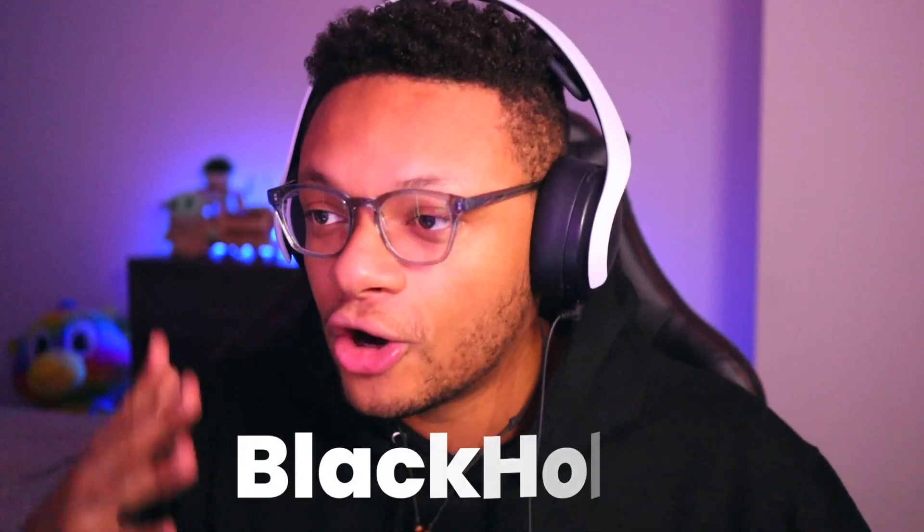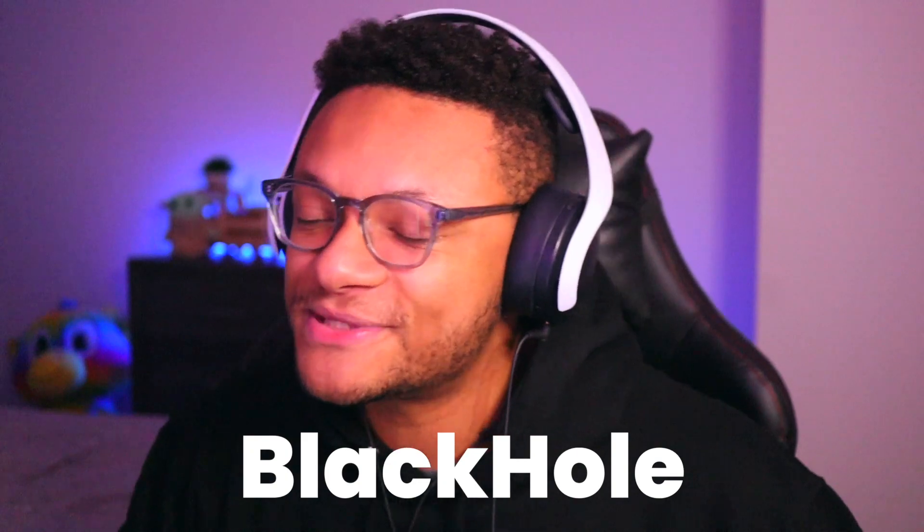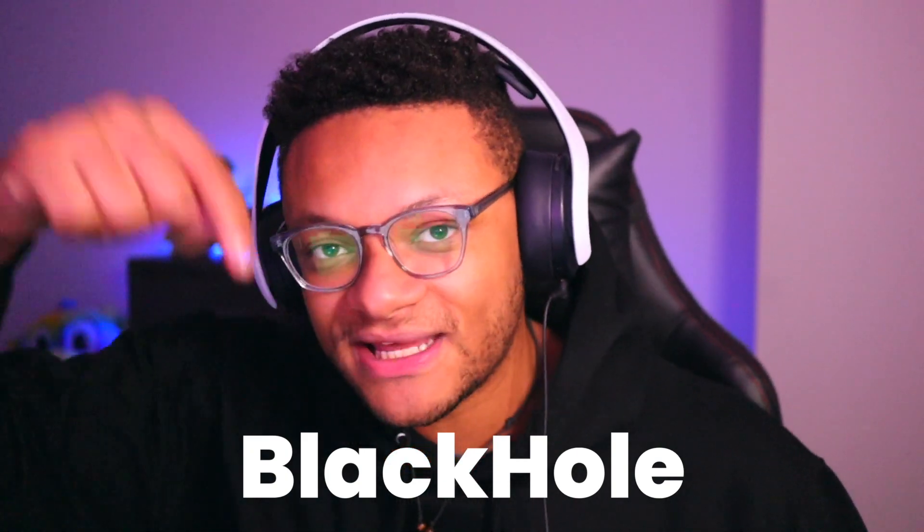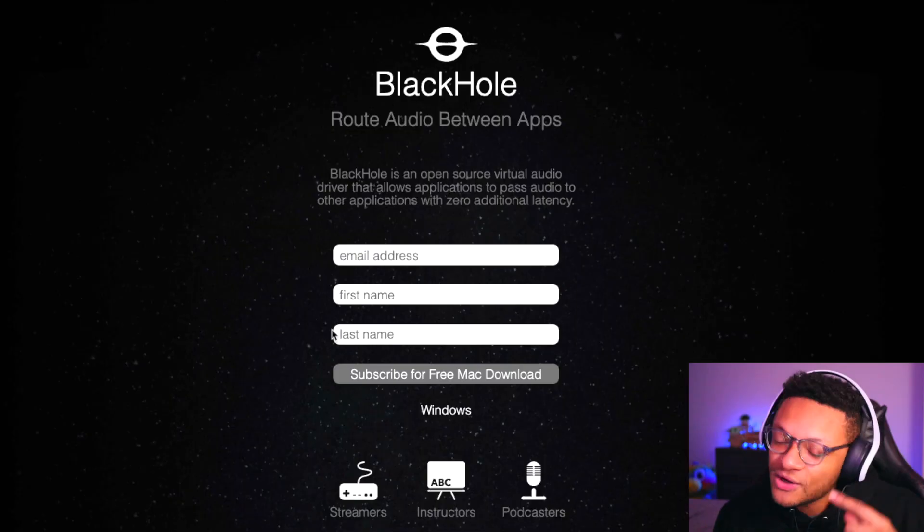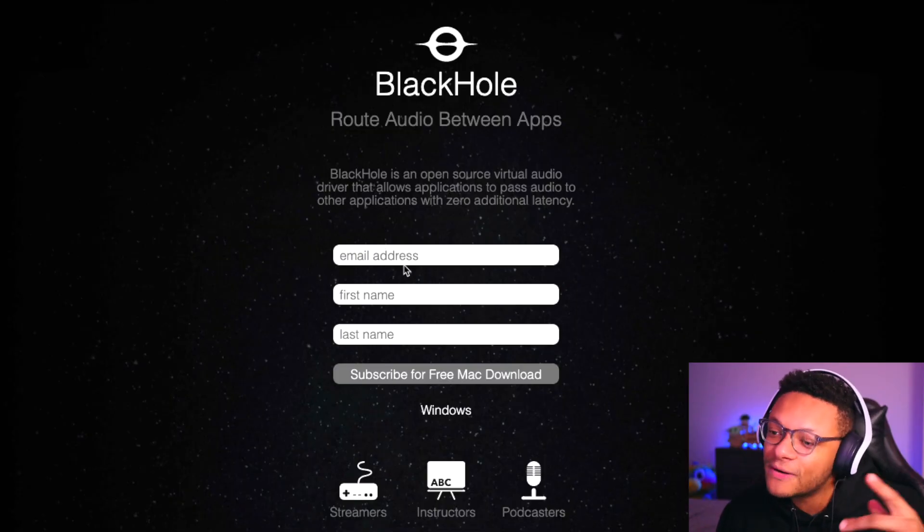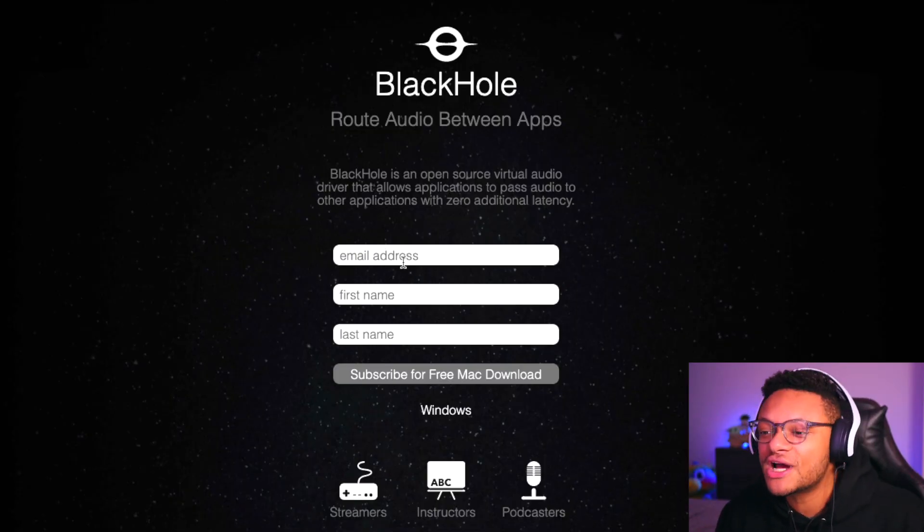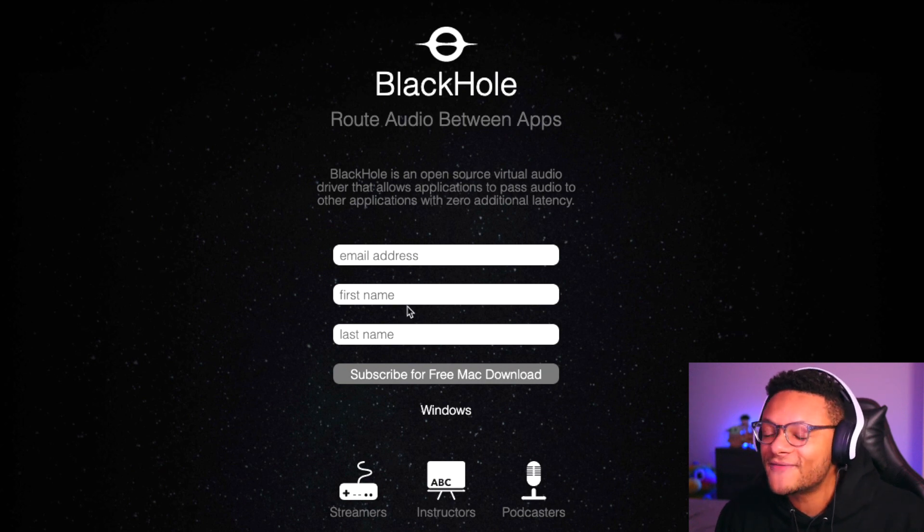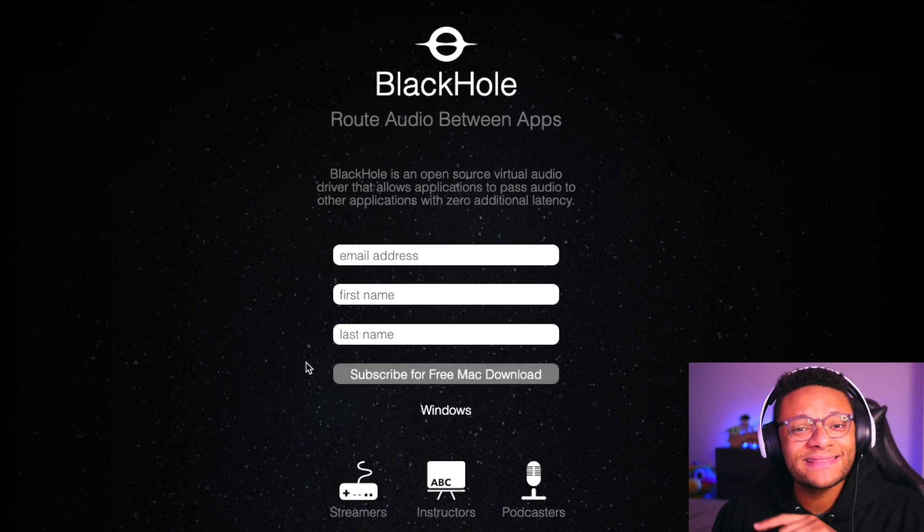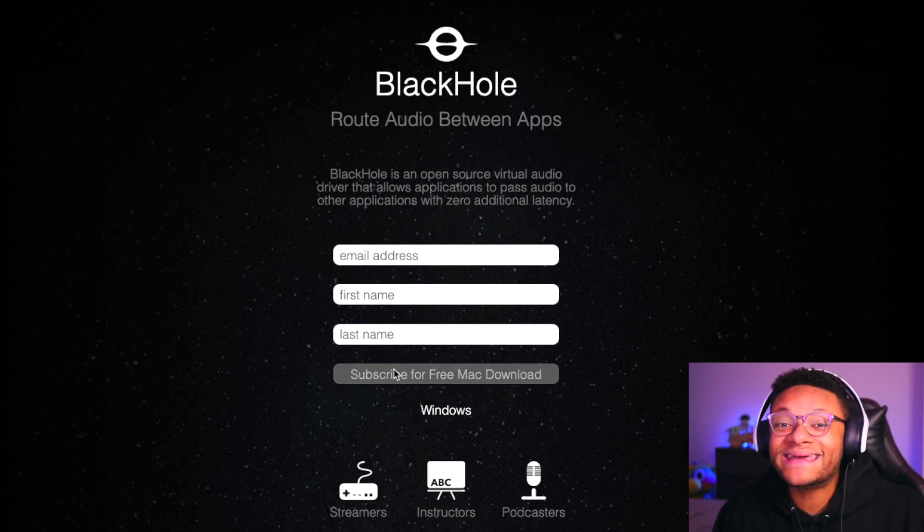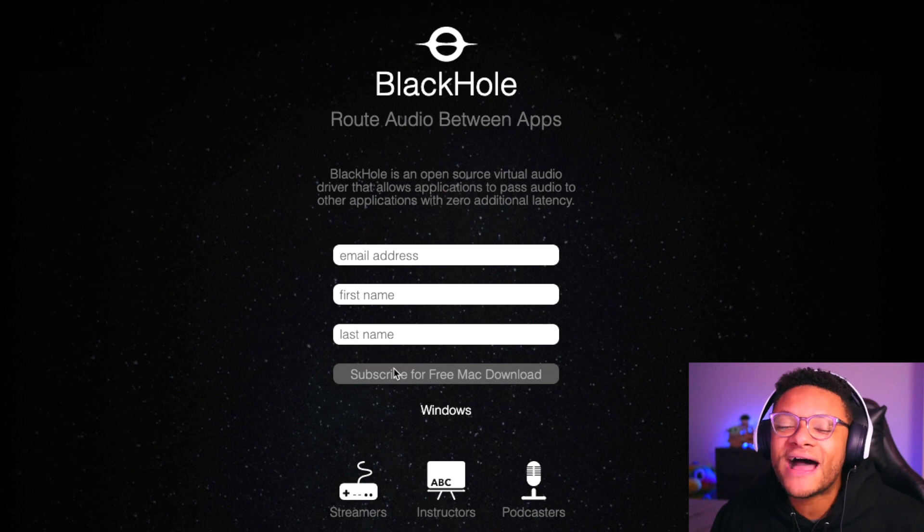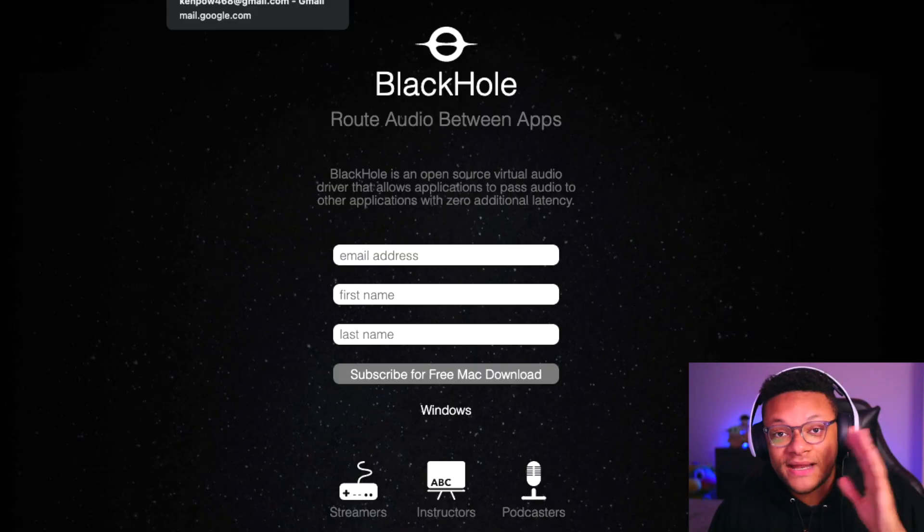The first program you guys are gonna wanna check out is called Black Hole. I'm on their website right here. I also left link description below. But essentially when you come to this page, you wanna put in your email address, you wanna put in your first name, last name, and then you're gonna click the subscribe button so that you can get the download file emailed to you. For me, I just use one of my secondary email accounts, which I don't mind getting different types of random emails to, so that worked for me.